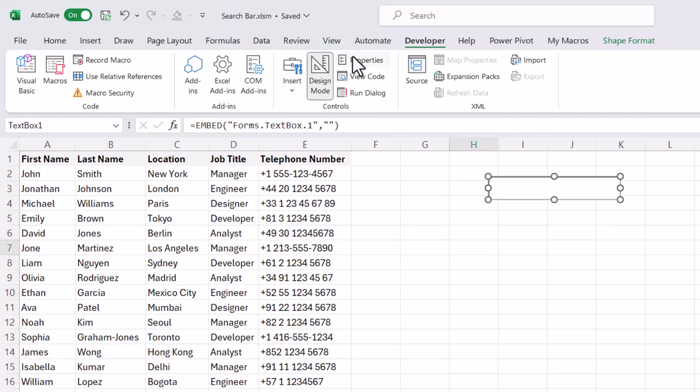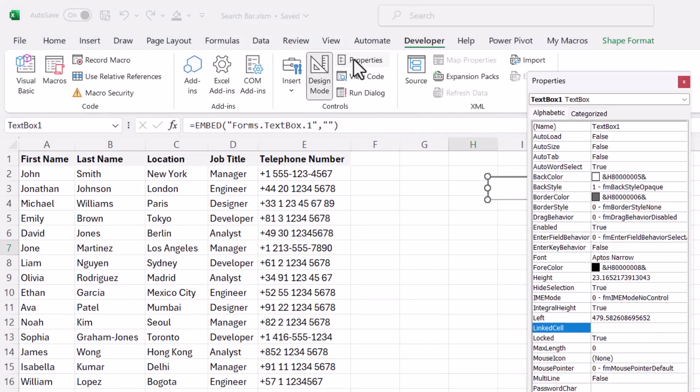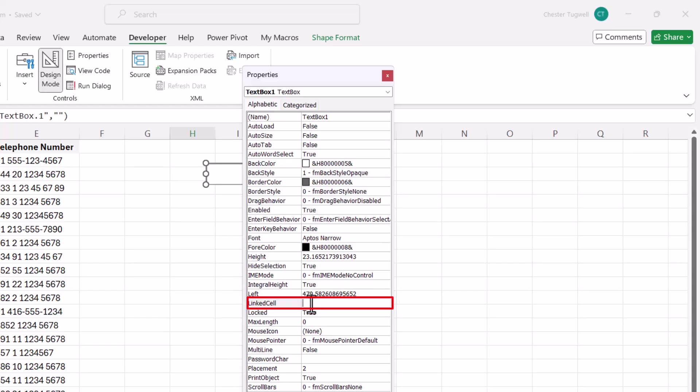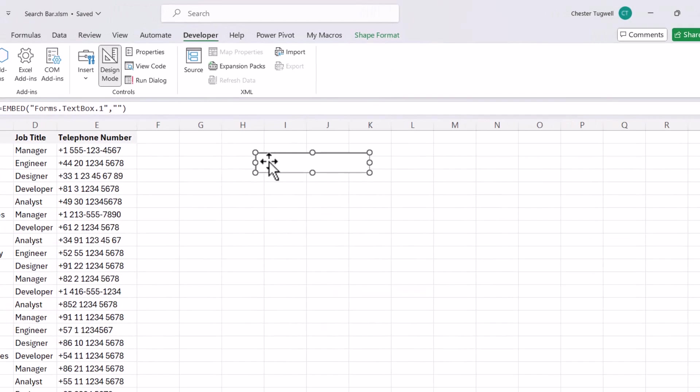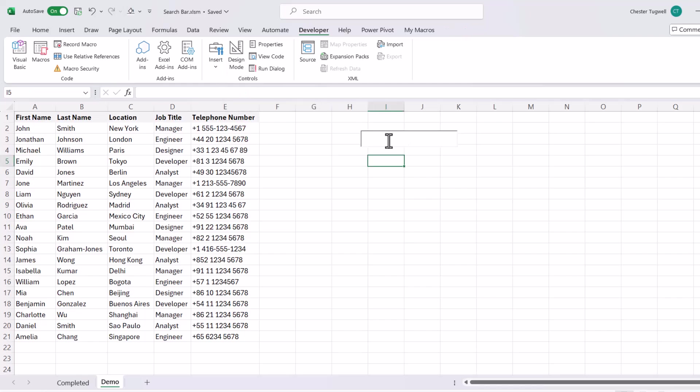You then need to go up to Properties and we need to link this text box to a cell. So whatever we input into the text box appears in a particular cell. Now I'm going to say that's P1. So I've typed P1 into that little box and press Enter. To enable typing into this text box, I need to turn design mode off. So I'm going to click on this design mode button. Then I'm going to type something in and you can see that that value now appears in P1.